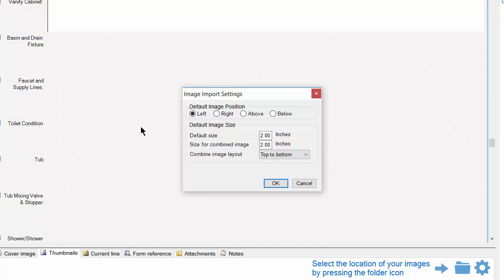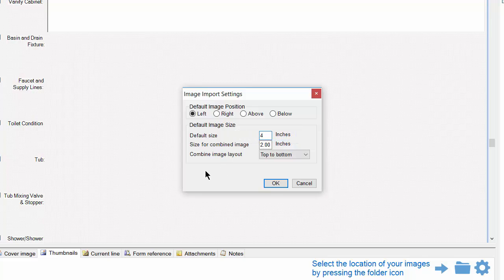In addition to this, I'm going to change my default image size to 4 inches. Keep in mind this will only affect newly inserted images and not ones that were already in the report. Now go ahead and click OK.